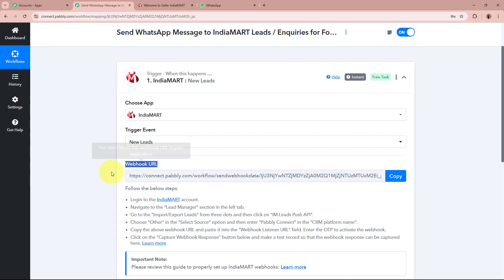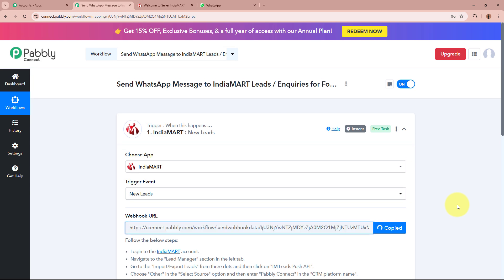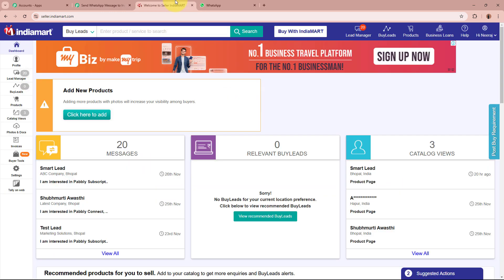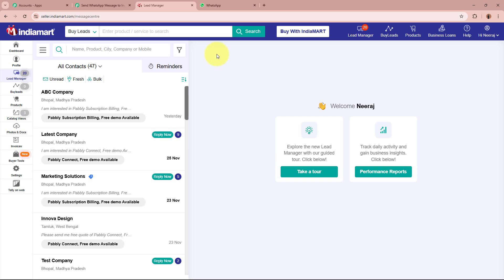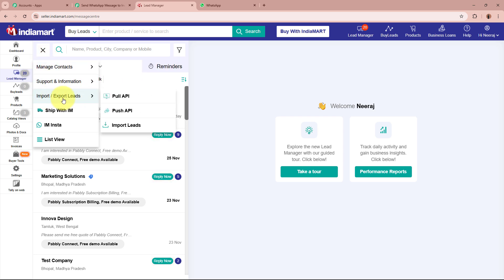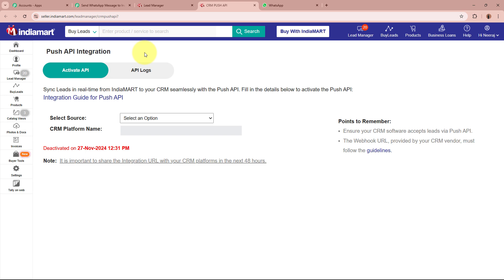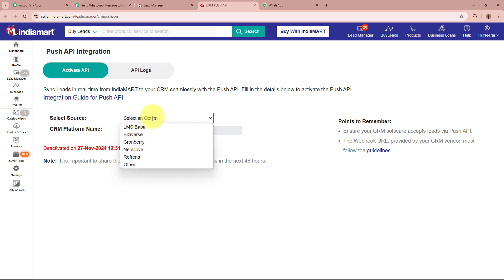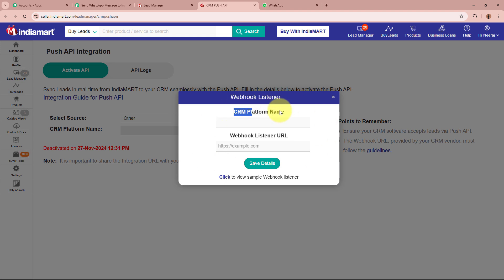By following the steps given below the help text, we are going to build this connection. I am going to first copy this URL. After copying the URL I am going to log in to my IndiaMart account. From the left side panel, go to the Lead Manager option. From the menu, select Import/Export Leads and then go to the Push API option. On the Push API integration page it is asking us to select the source — the given source is not available so I am going to select Other. For the platform name I am going to write Pabbly Connect, and for the webhook URL field I am going to paste the webhook URL that Pabbly Connect provided.